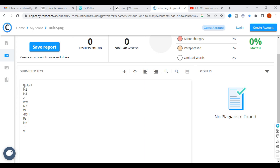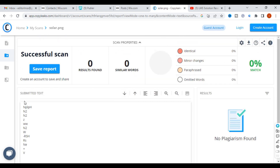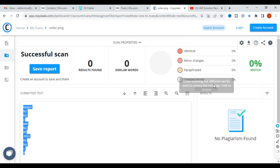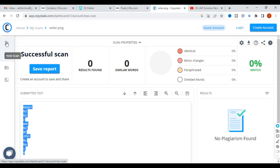Now you can see the text extracted from the image. This was a file drawn identically, so there are no plagiarism matches. You can use this tool to check plagiarism and also to compare your original content with paraphrased content to understand how your plagiarism can be reduced.